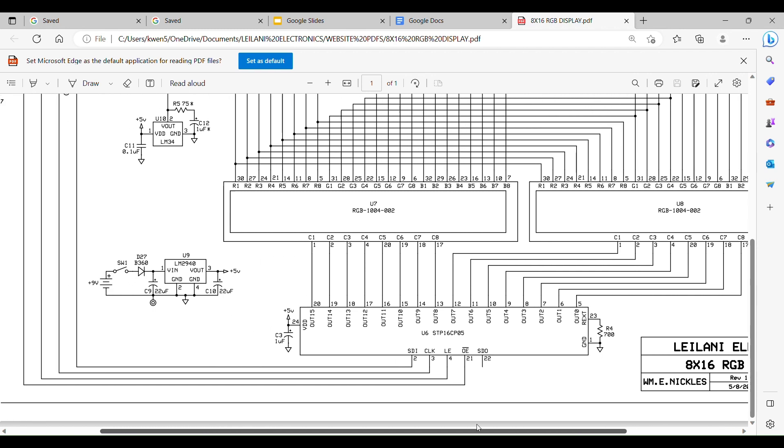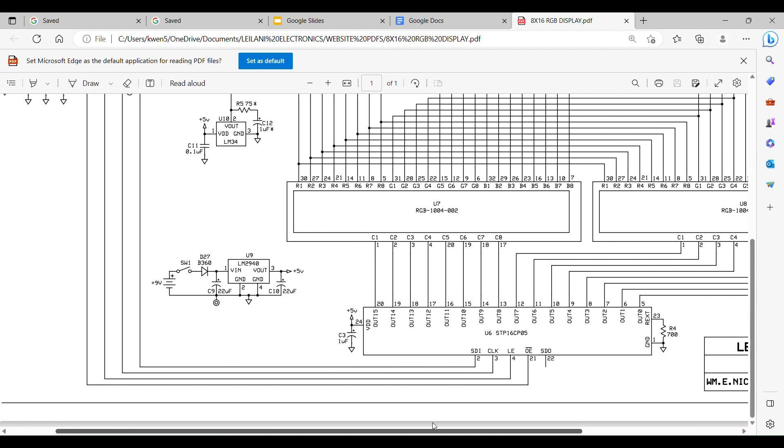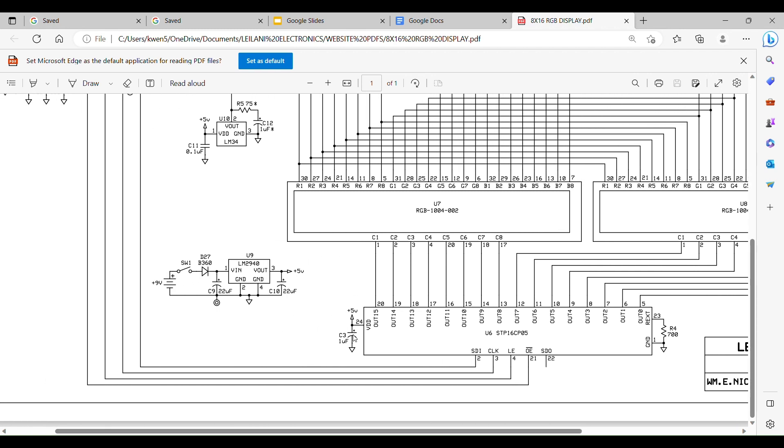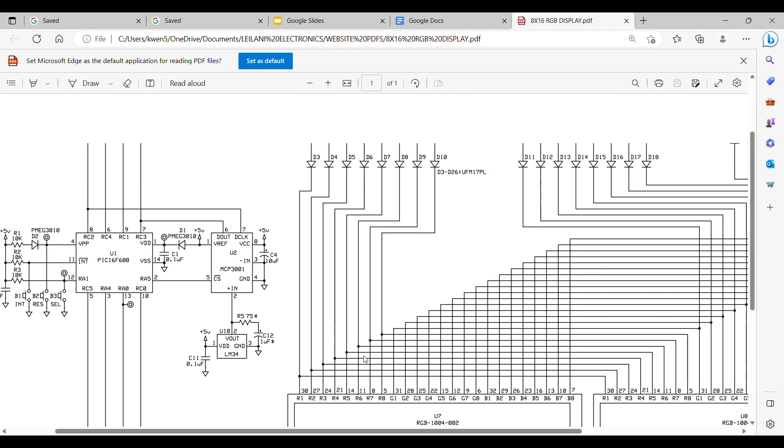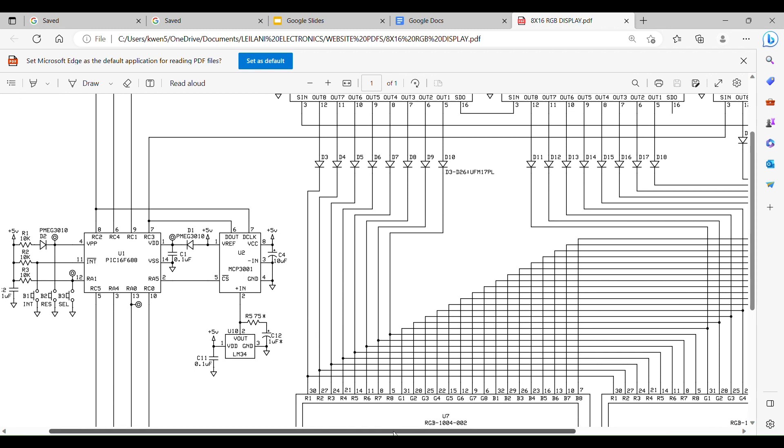Okay, first we start with the power supply. The LM2940 is a 5 volt regulator. It can handle up to 1.5 amps. This is your input protection diode, on and off switch, and your output.